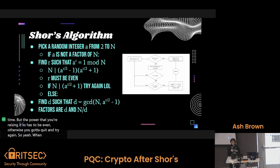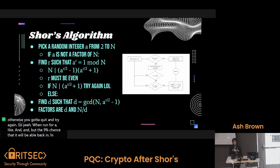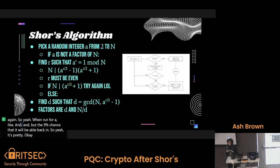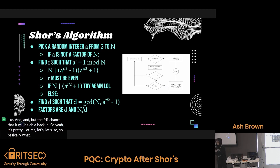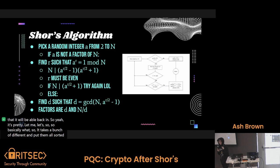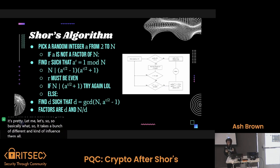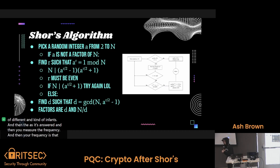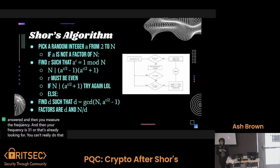When you run Shor's algorithm like 10 times, there's like a 90% chance that it'll factor an RSA number. So yeah, it's pretty sick. Shor's algorithm is less useful on a non-quantum computer. Basically what it does is it takes a bunch of different numbers and inputs them all sort of at the same time into the quantum computer. And then the quantum computer outputs a frequency as its answer and then you measure the frequency. Your frequency is going to be 1 over R — that's the power you're looking for. You can't really do that on a classical computer. That's why you need a quantum computer for it.